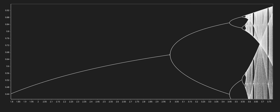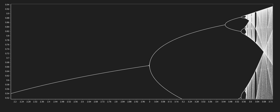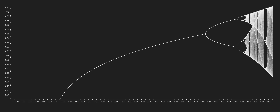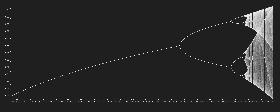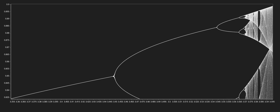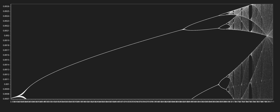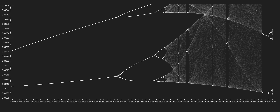Looking at the bifurcation diagram, you may notice that it looks like a fractal — the large-scale features look to be repeated on smaller and smaller scales. And sure enough, if you zoom in, you see that it is, in fact, a fractal. Arguably the most famous fractal is the Mandelbrot set. The plot twist here is that the bifurcation diagram is actually part of the Mandelbrot set. How does that work?